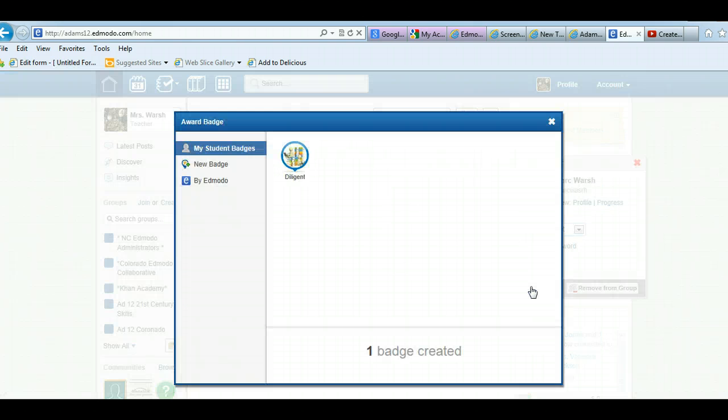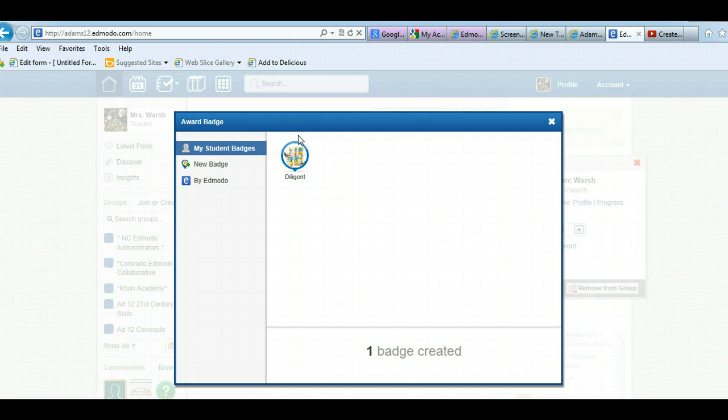So you can click on award badge and here's my one student badges. Diligent, that's what I have. So I could click on that and award it.